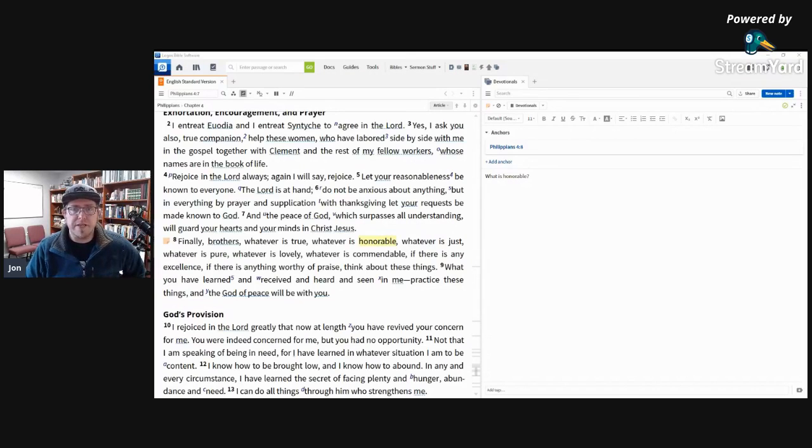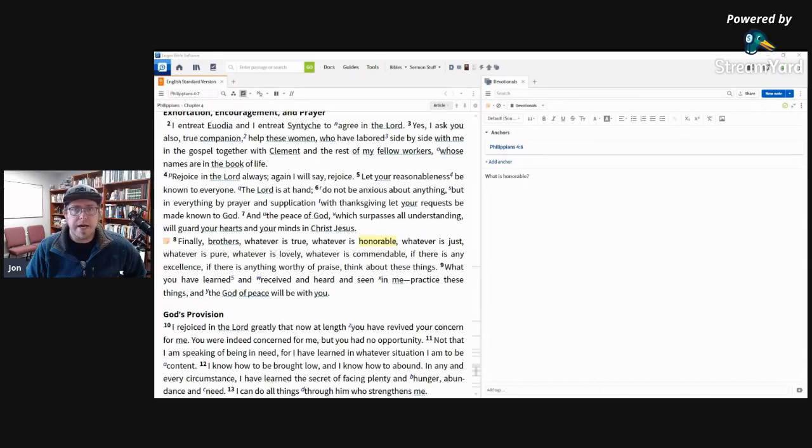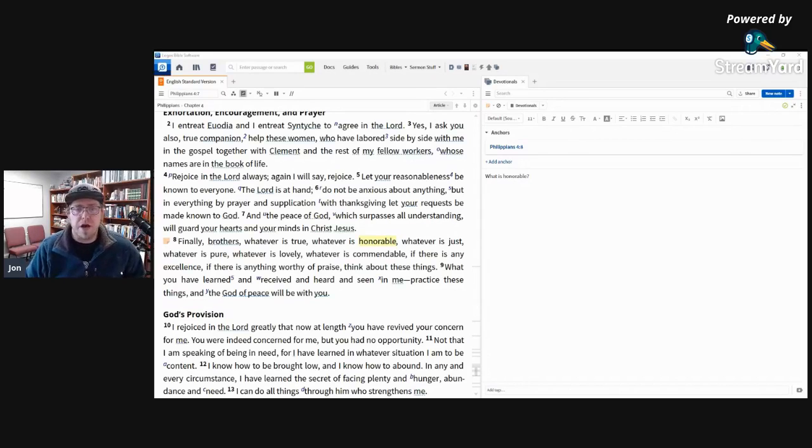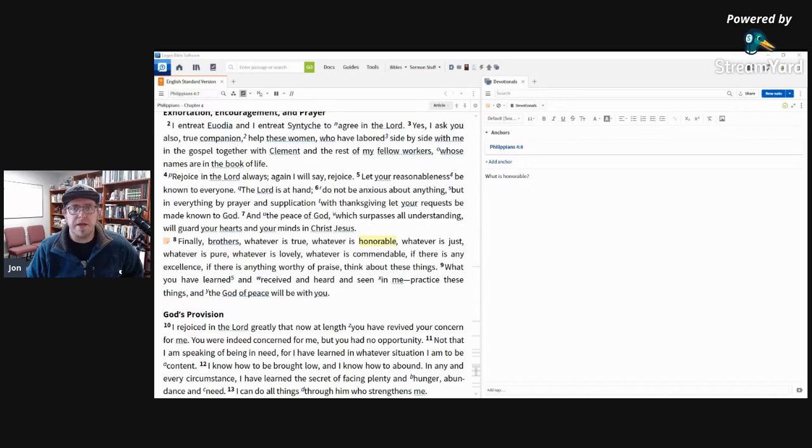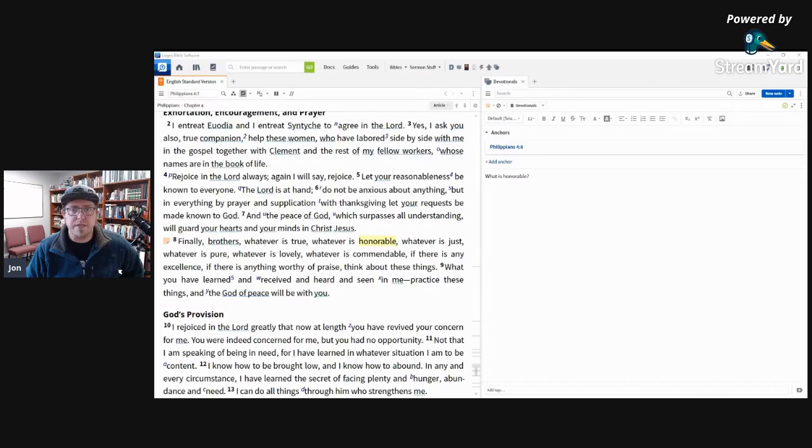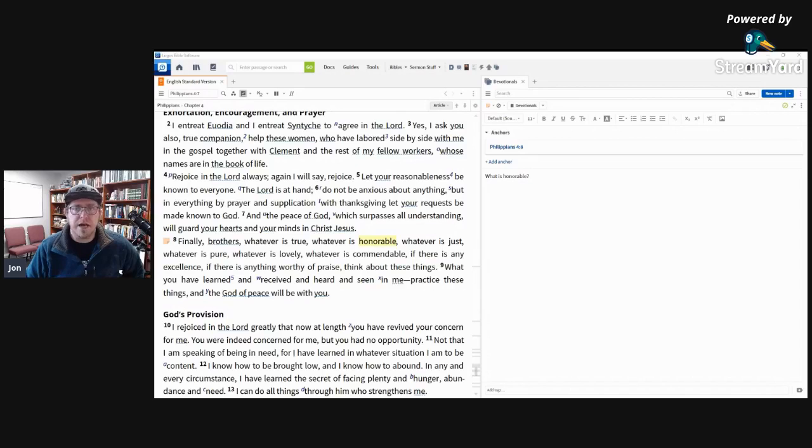Maybe take one of the fruit of the Spirit, or one of the other lists of things that Paul does, or a Bible verse. That would be an honorable thing to think about. Or think about a character in the Bible that does honorable things.